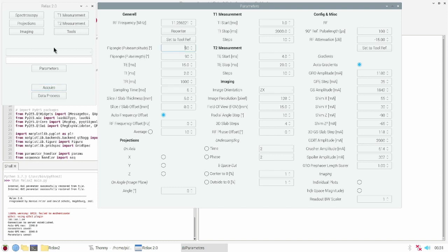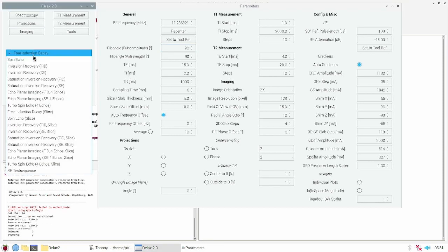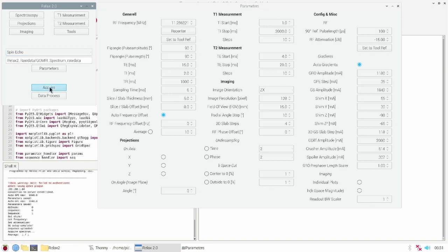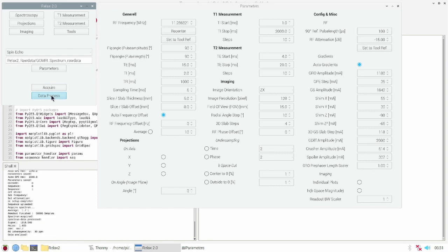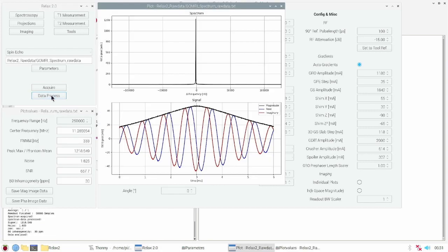To acquire my first spectrum I click on spectroscopy and choose the spin echo sequence. Then I can press acquire. The MR acquires the data which I now can process. Here you can see the spectrum data.